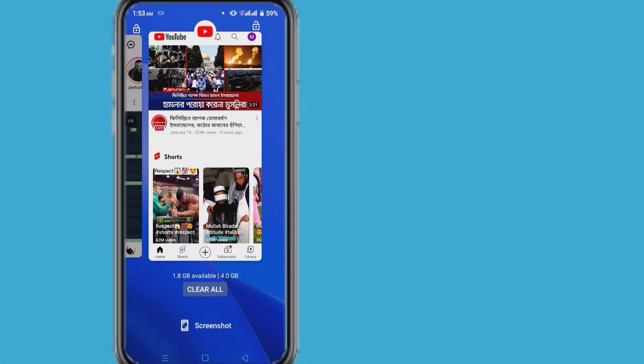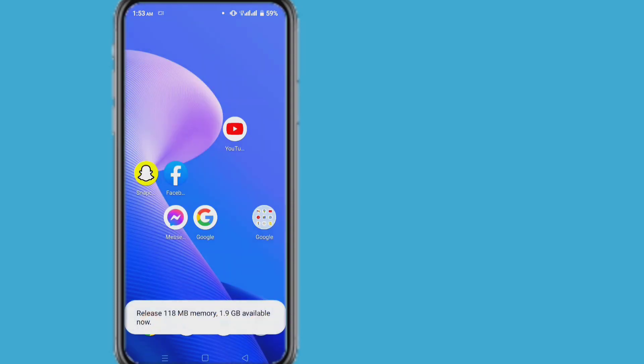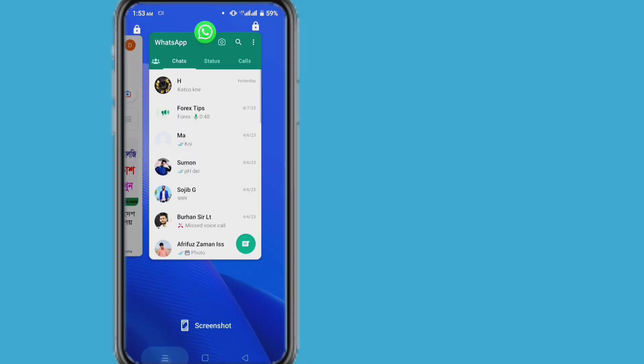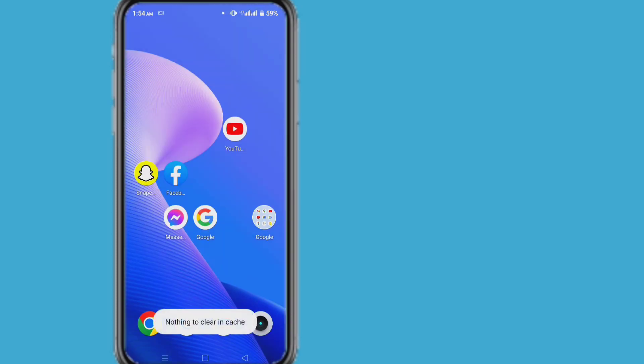Hi everyone, welcome to my channel. And today in this video I will show you how to fix clear all recent app activity problem in Realme phone.